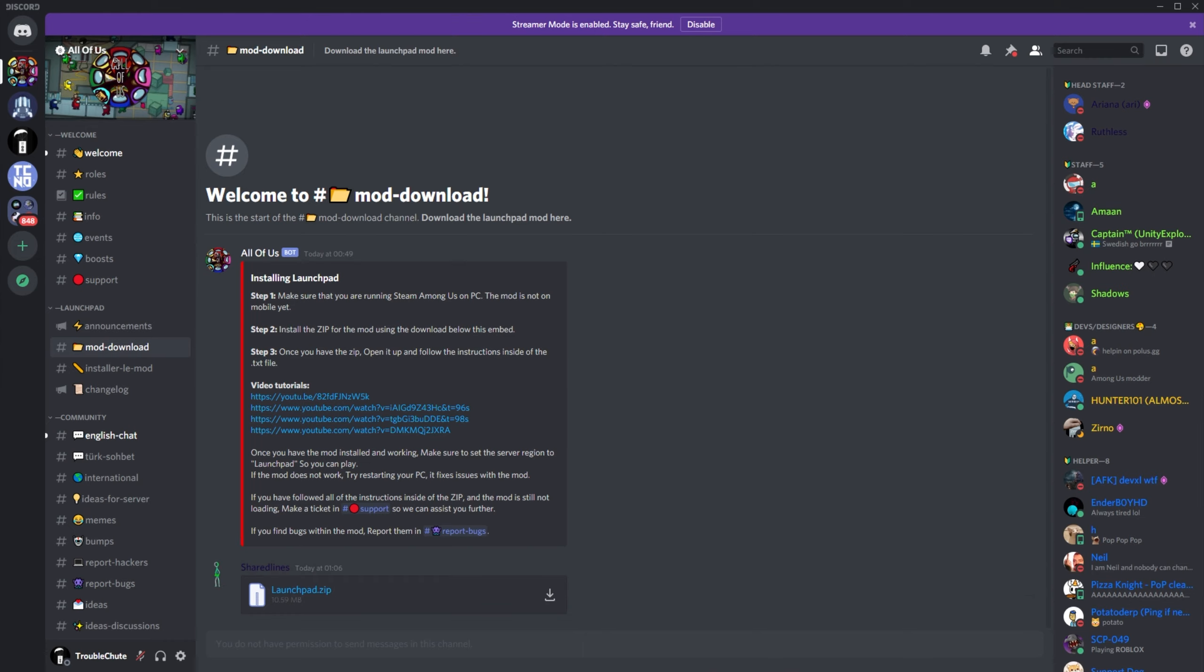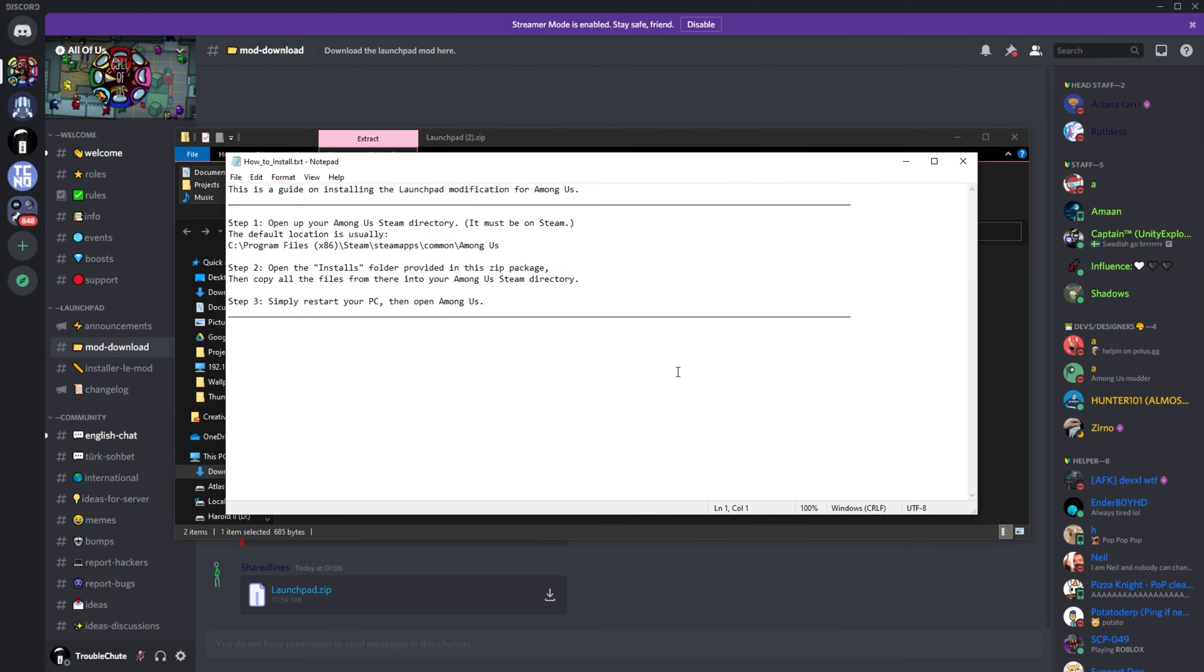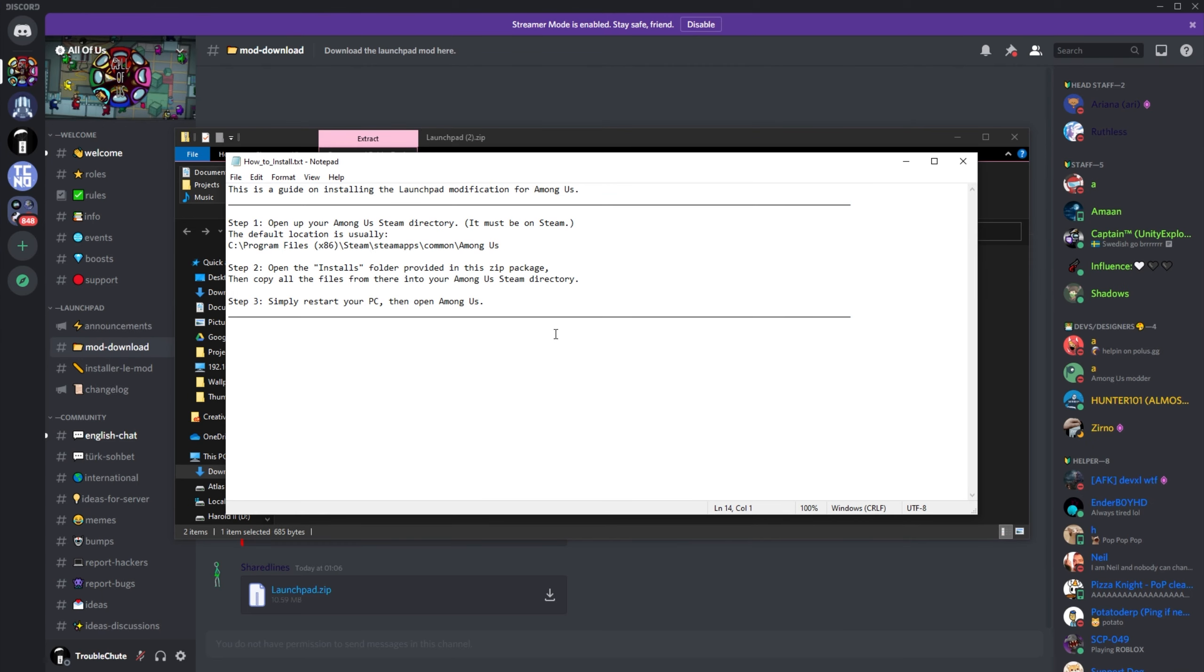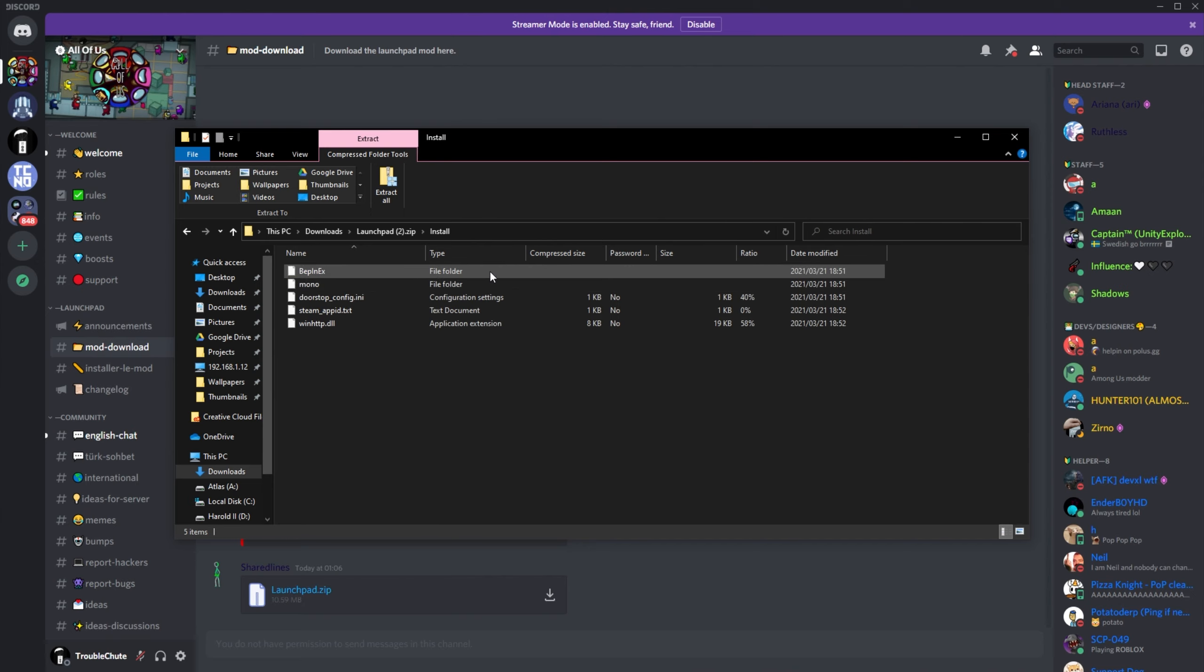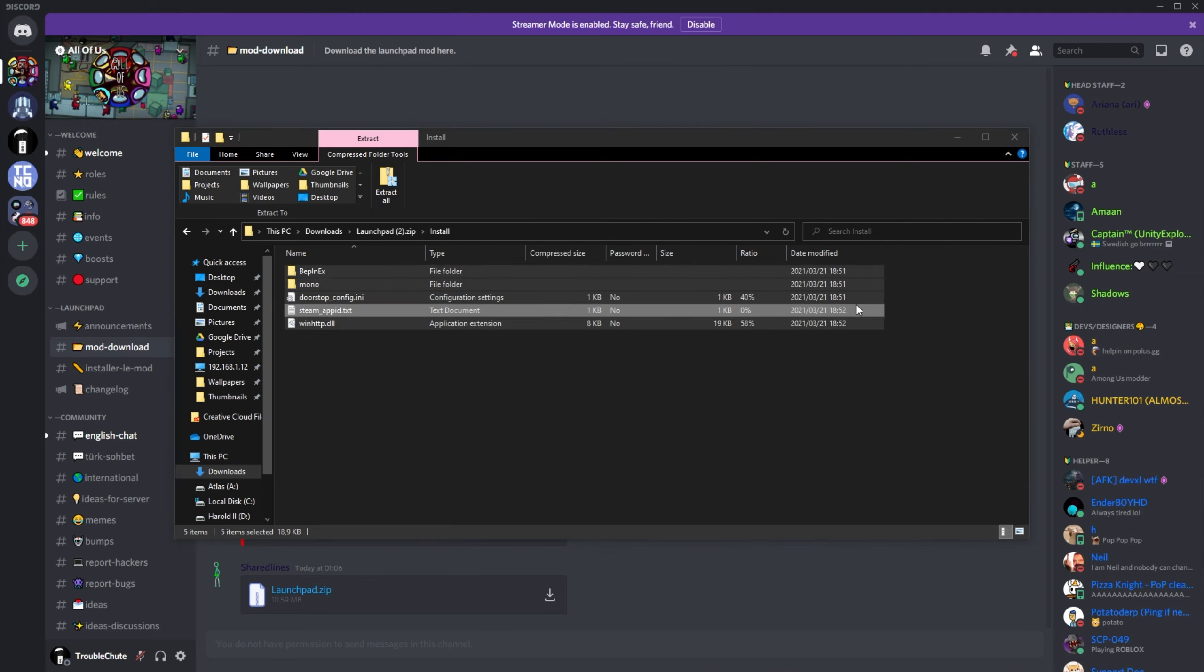After doing this, your browser will open up and download a zip file. Inside of it, you'll find how to install, which has some text over here, though it's not really complete. There's another step that we need to follow, but I'll get there in a moment. Basically, you'll be extracting all of the files inside of this install folder over here into your Among Us game directory. However, before we do that, there's something very important.